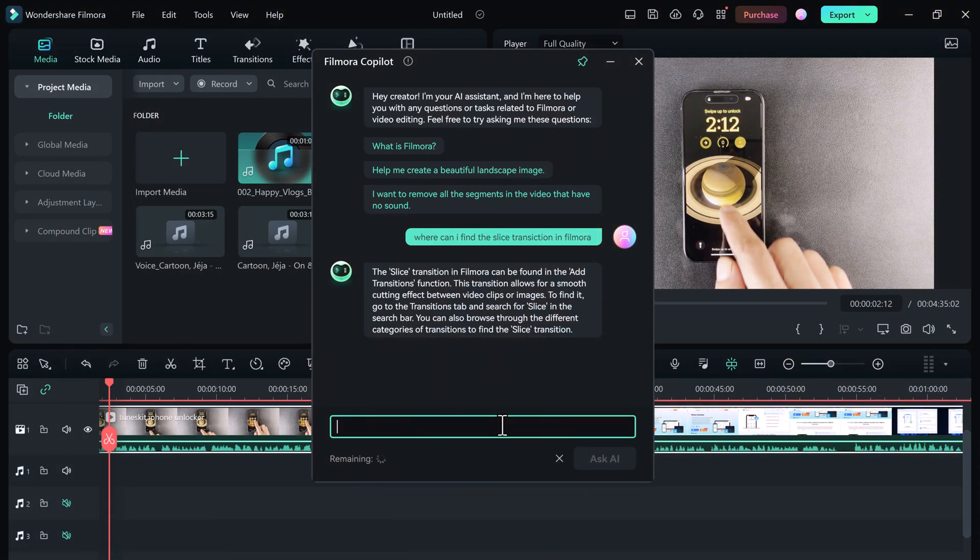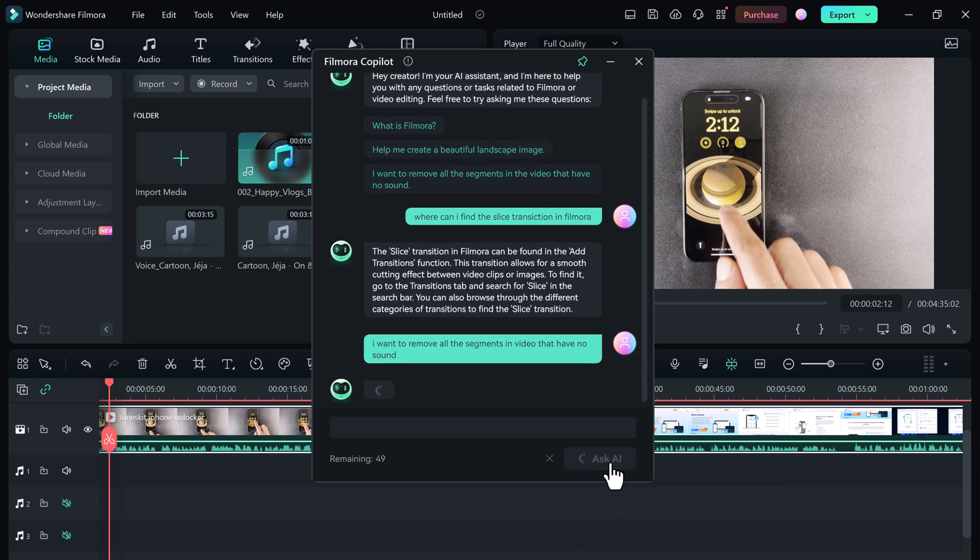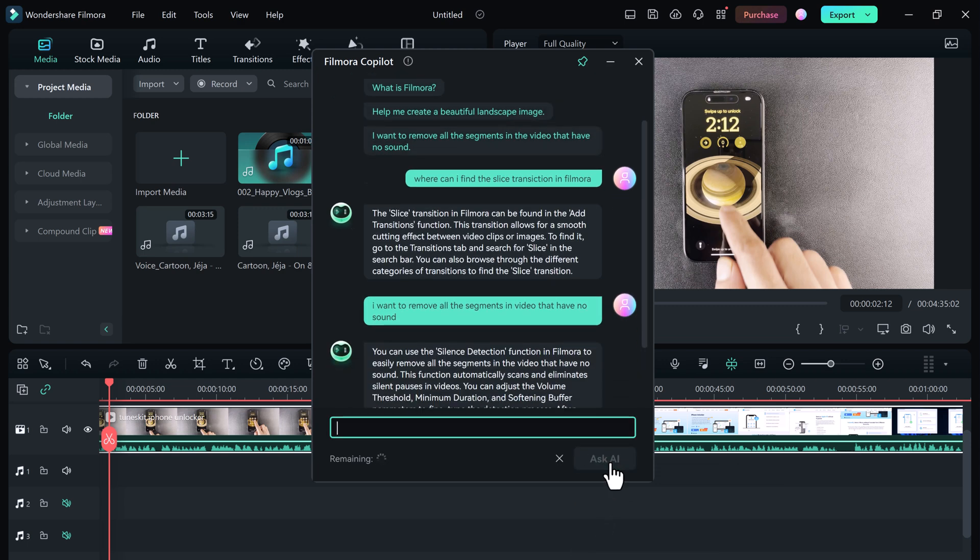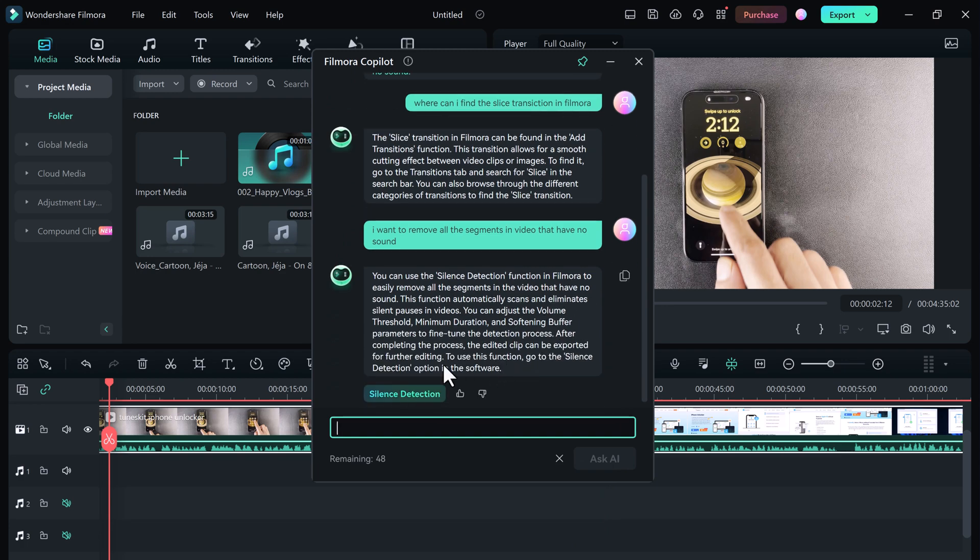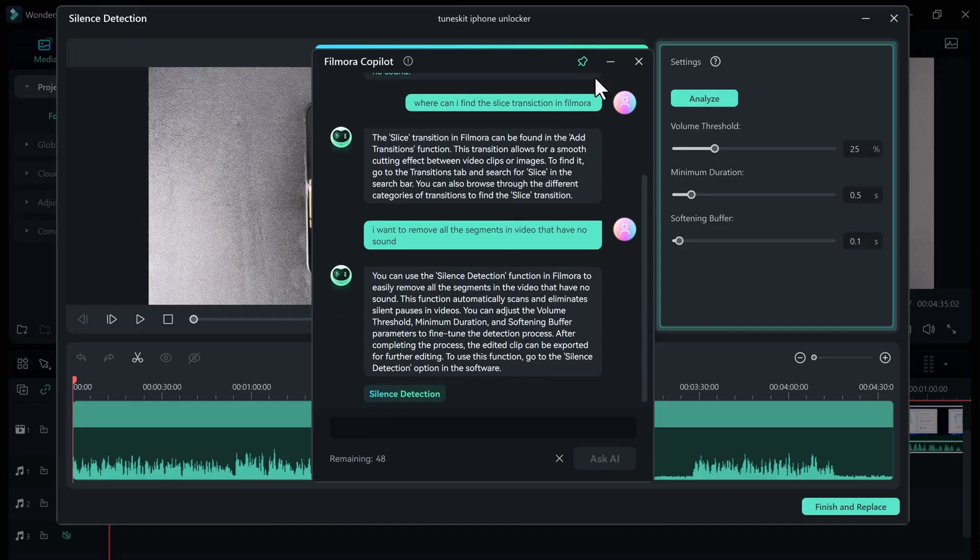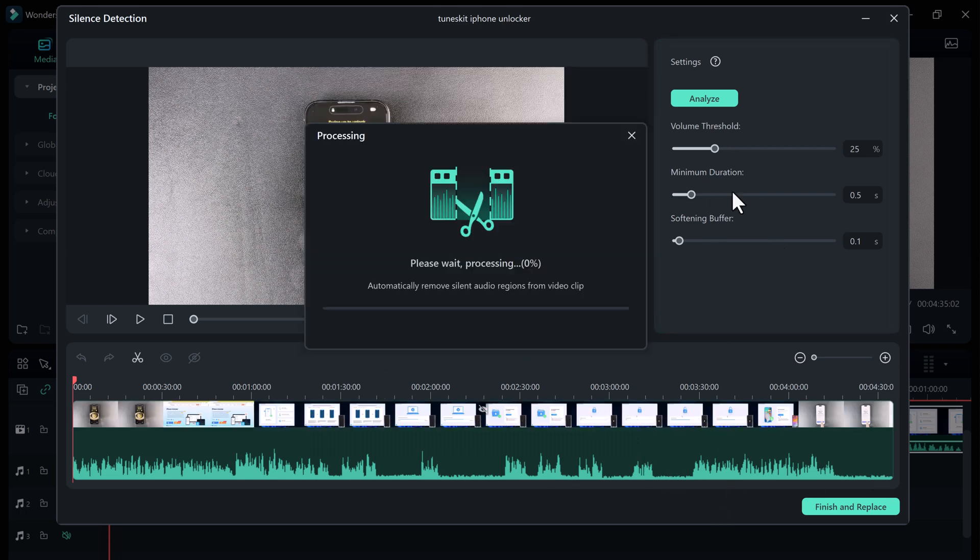Or maybe you want to remove all the silent parts of your video - simply type 'How can I remove all the segments in a video that have no sound?' Copilot will explain how to do it step by step and even give you a handy button that will take you straight to the right tool in Filmora.